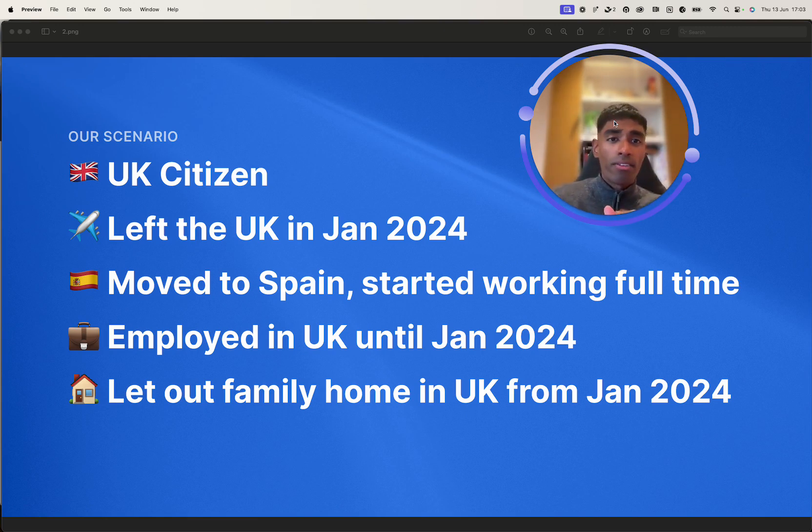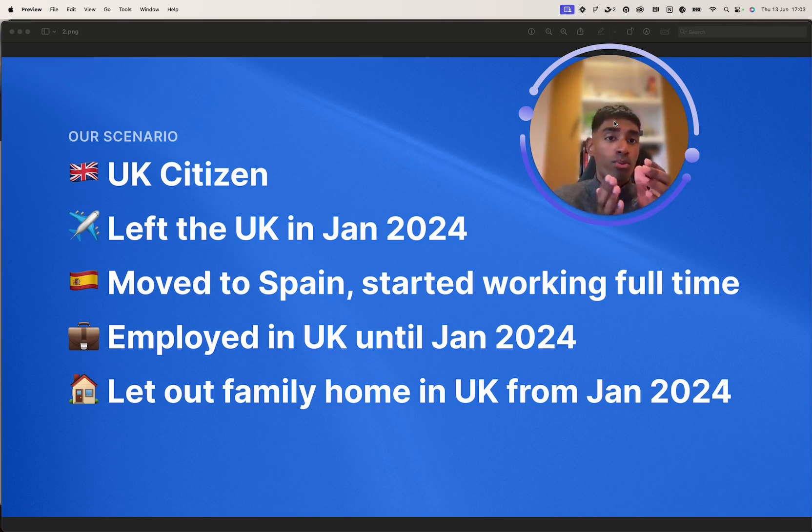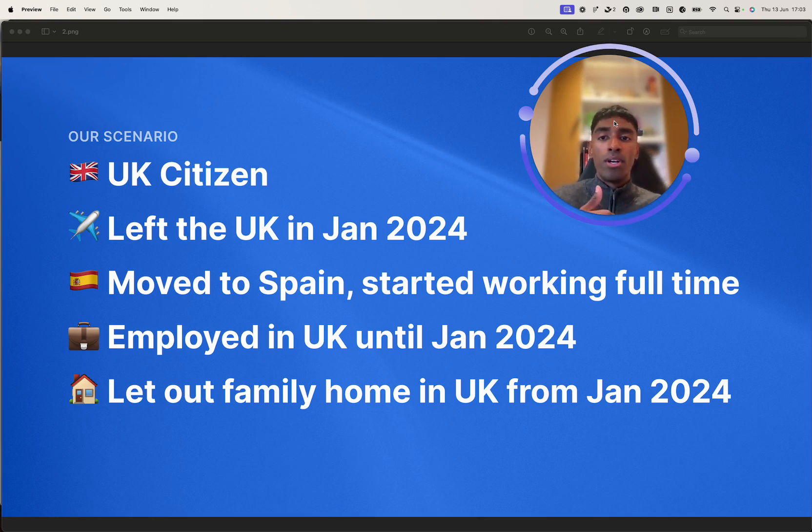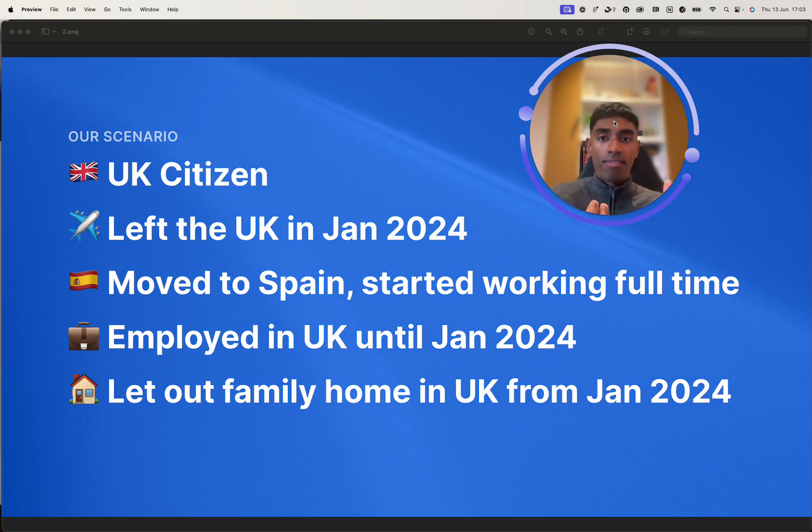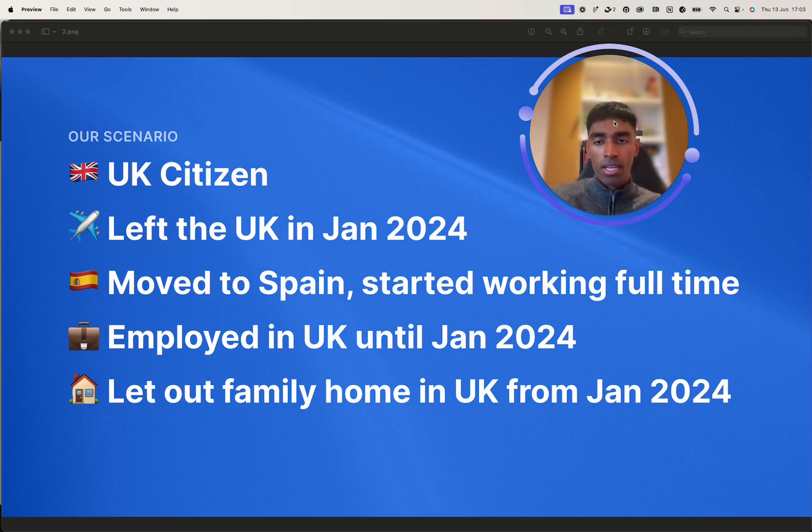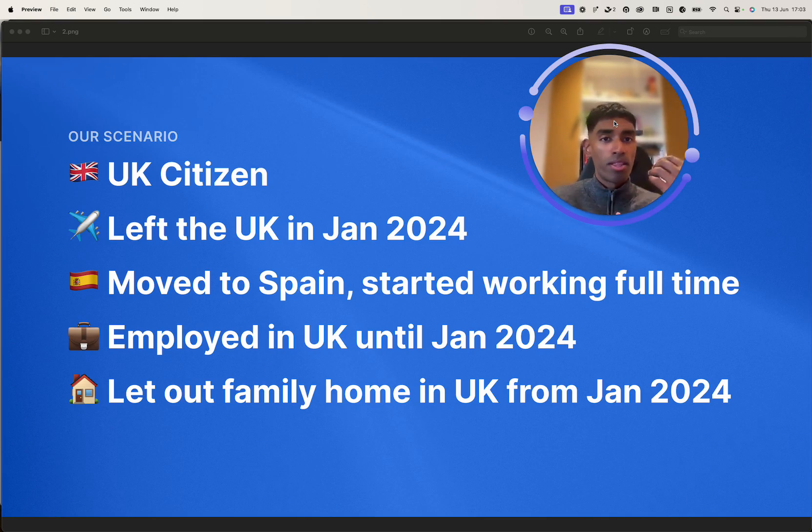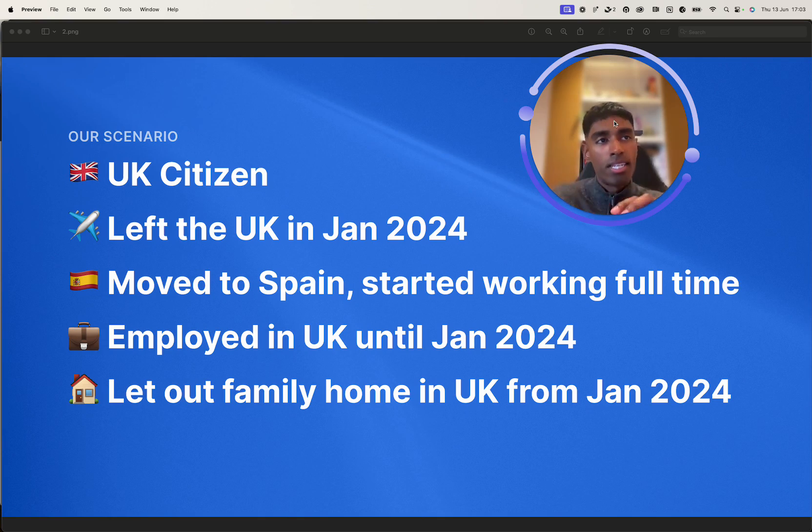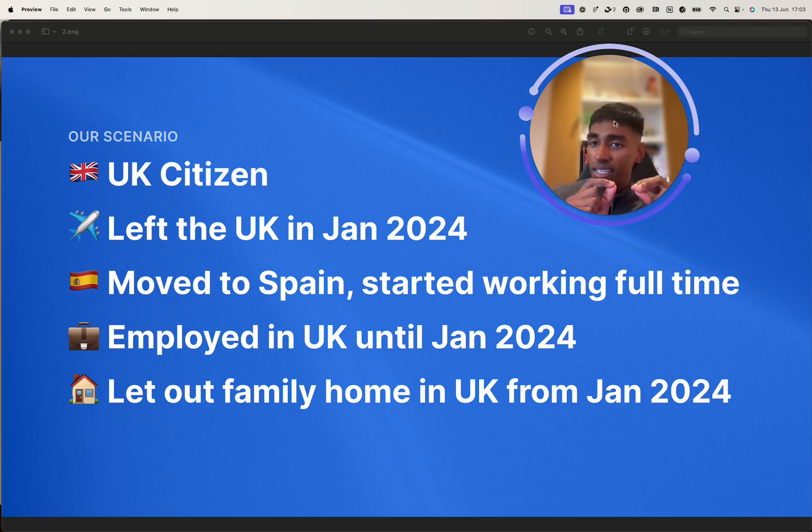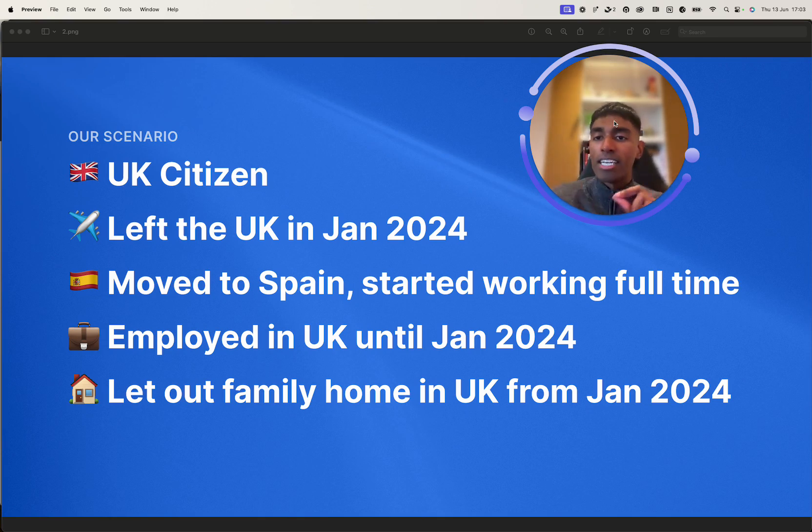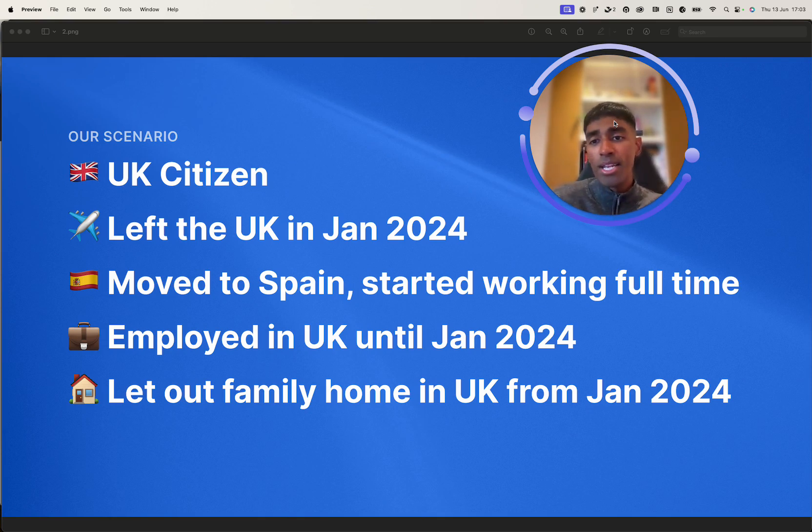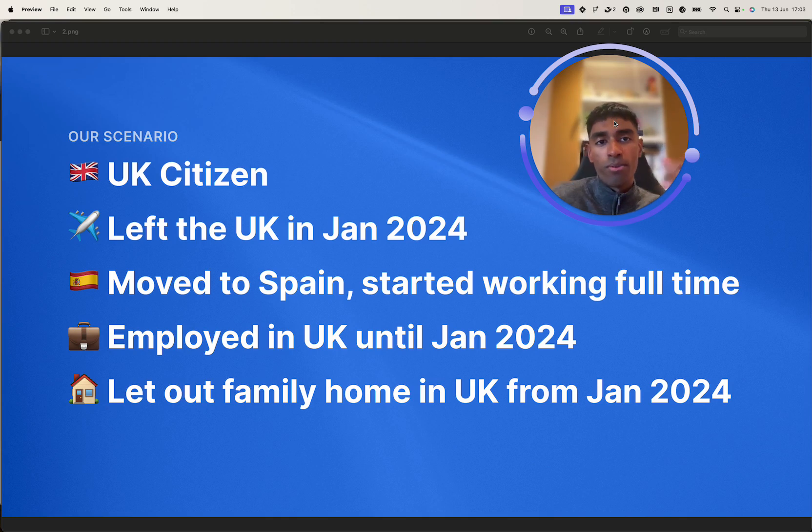We're looking at filing for the April 23 to April 24 tax year. So we, in this case, have left the UK in January 24, and we've moved to Spain, started to work there full-time. And that's important, as this impacts the date that we can split the tax year and split our tax residency. And we were employed in the UK from April 23 until Jan 24, until we left.